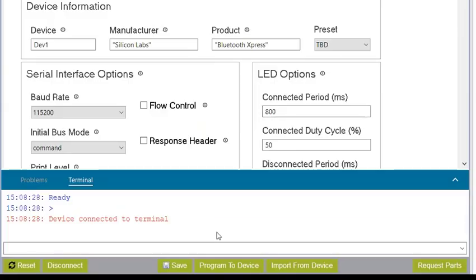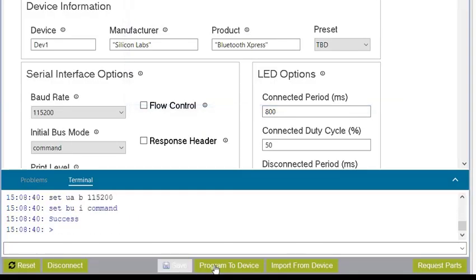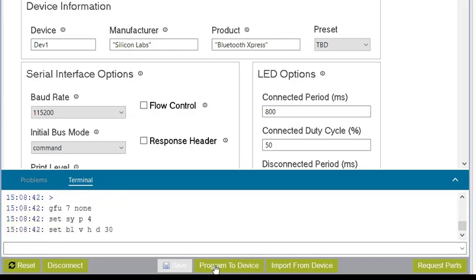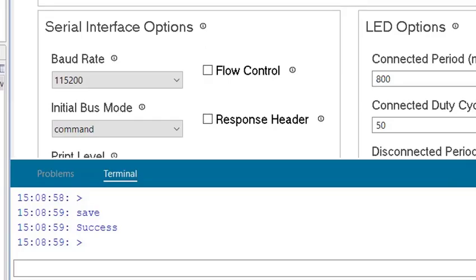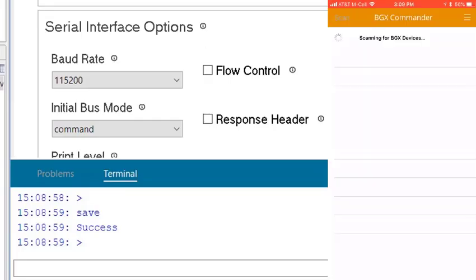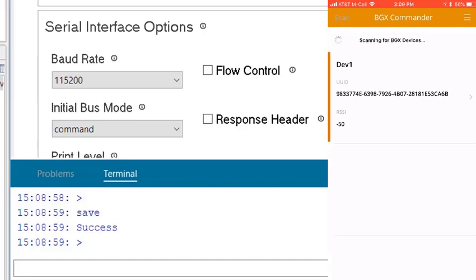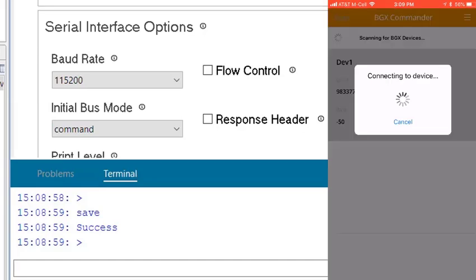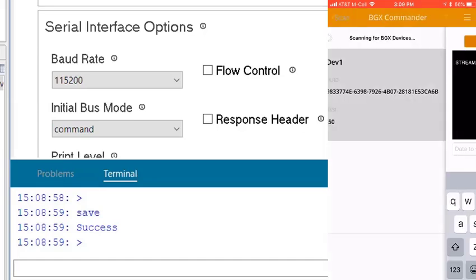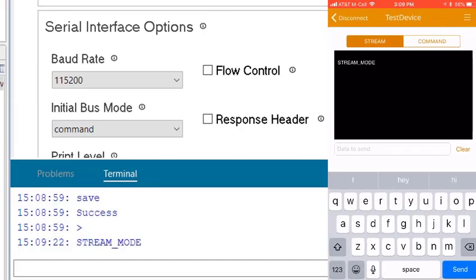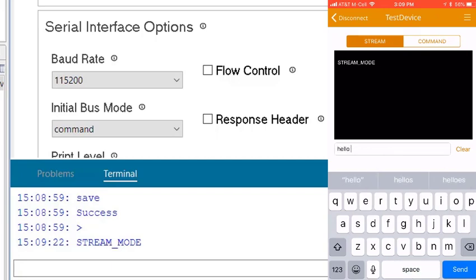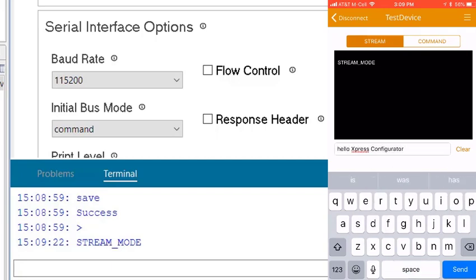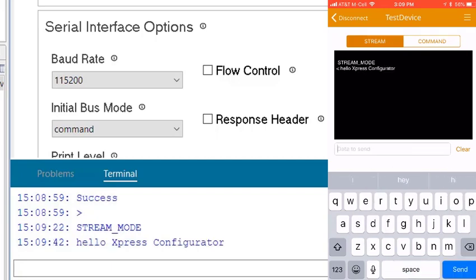Once connected, Program to Device executes Express Command API commands to set Wireless Express variables corresponding to the user configuration. When the Wireless Link is active, such as when the BGX Commander mobile app connects to a BGX13P expansion board, the terminal window can also be used to test out the streaming interface across the Wireless Link.